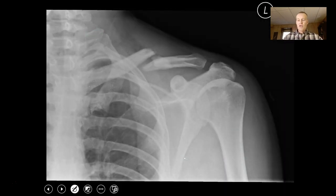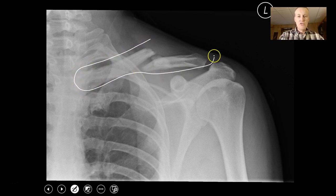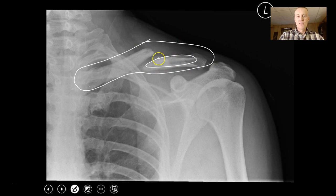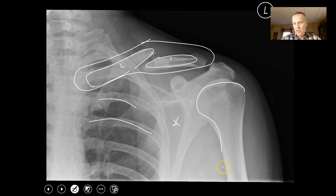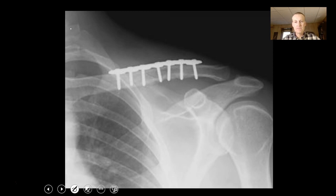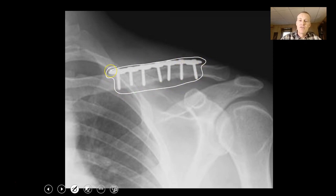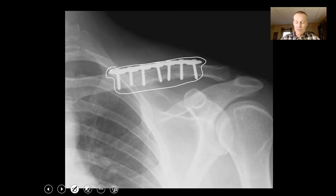Here we have a fractured clavicle. The clavicle should be nice and whole, but you can see it's splintered into two pieces — piece one and piece two. You can see normal bones like the ribs, scapula, the head of the humerus, and cervical vertebrae. This shows them putting a clavicle back together using a series of metal rods and screws.